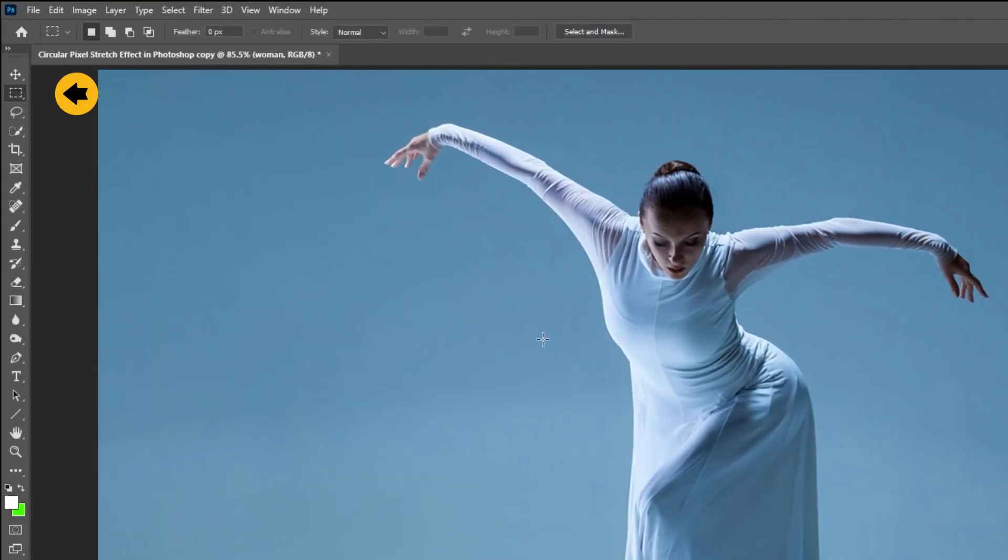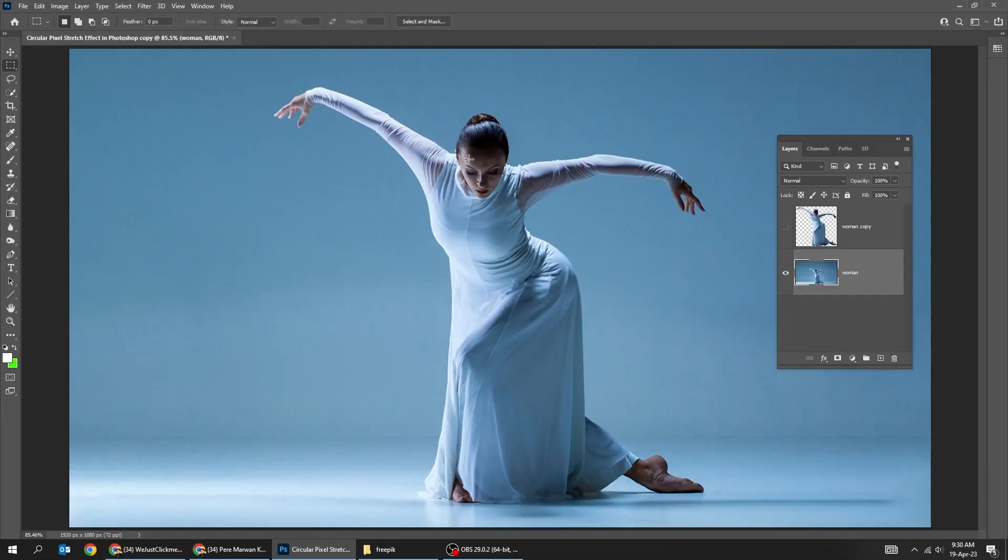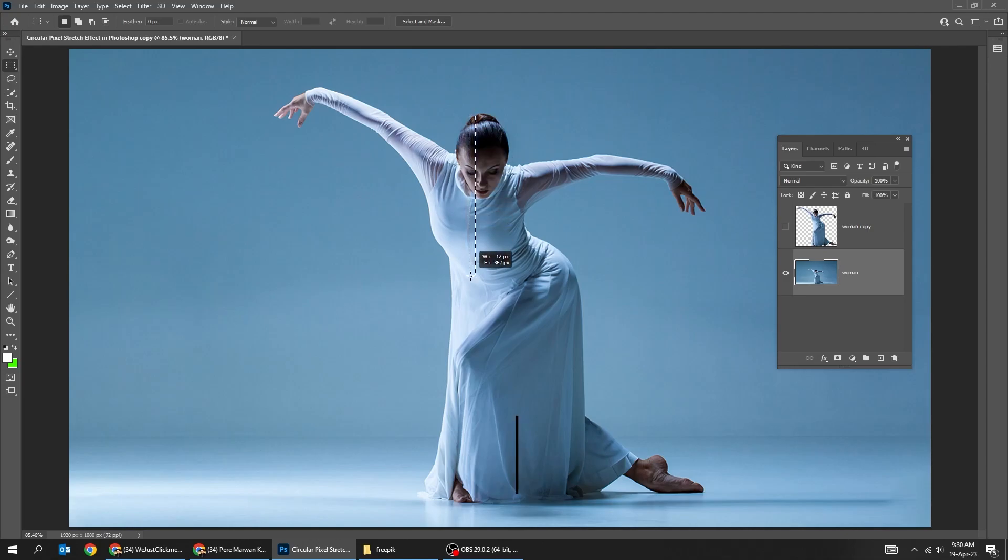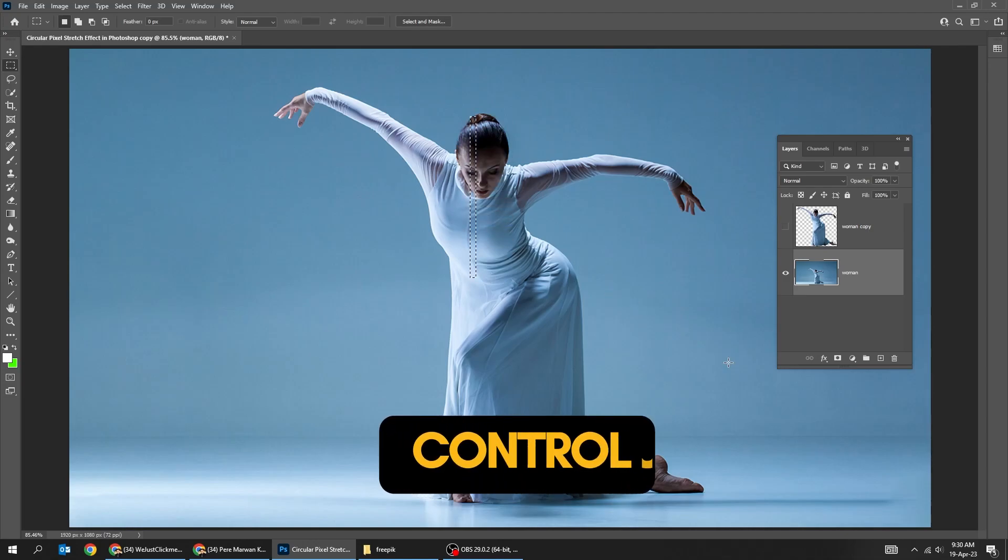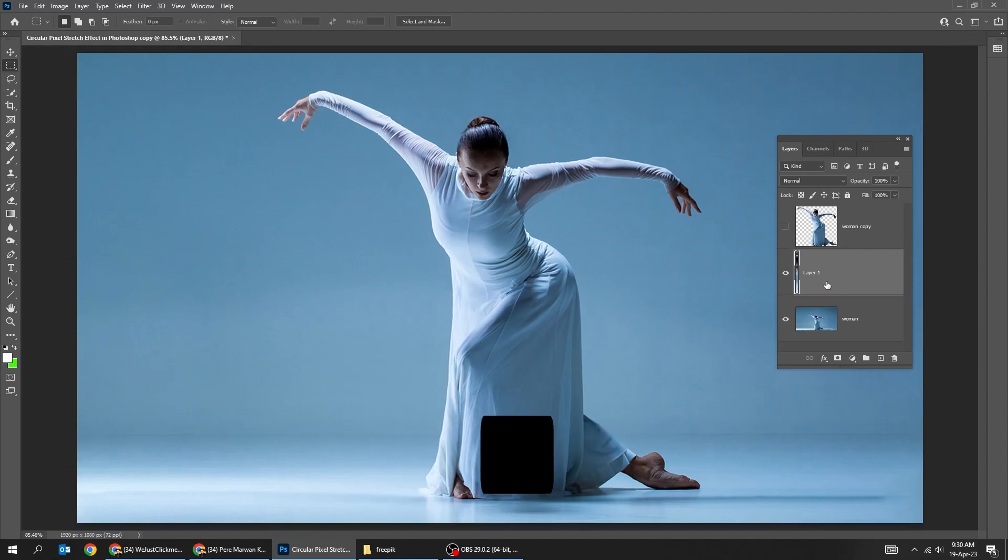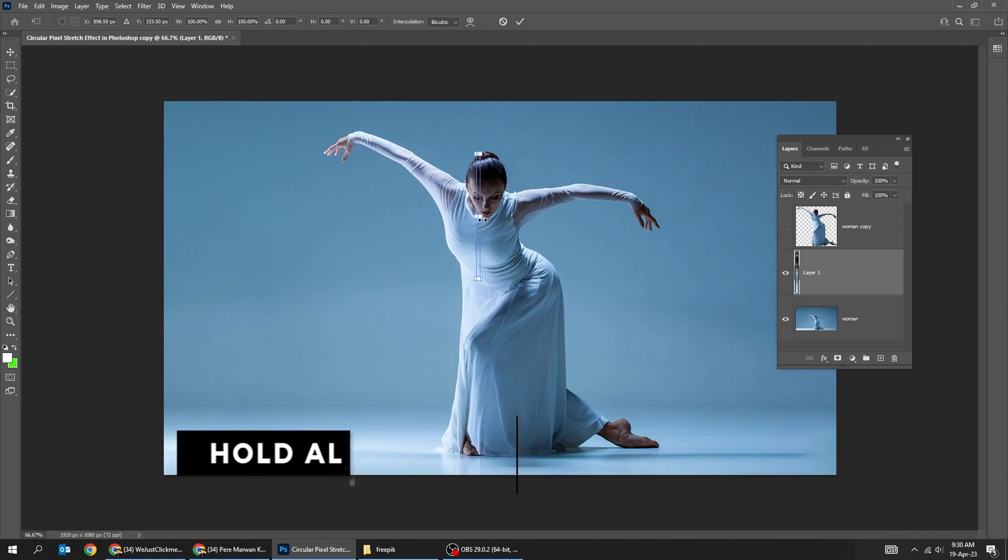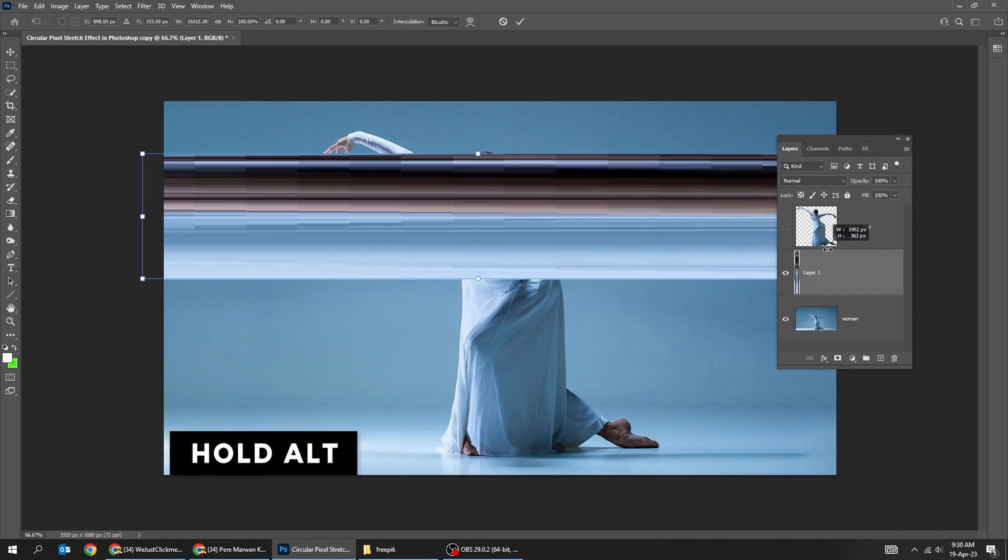Choose the rectangular marquee tool. Create a very thin vertical rectangle over a section. Press Ctrl J to paste it in a new layer. Press Ctrl T. Hold Alt and scale it like this.